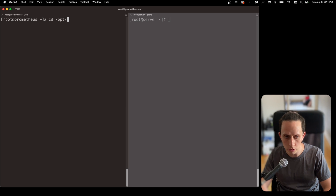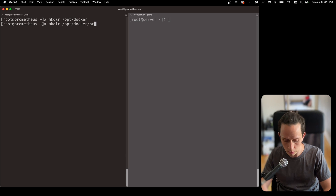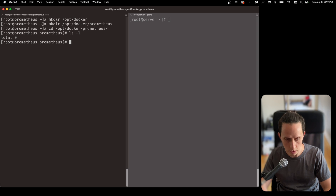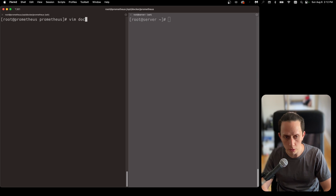We're going to create a folder on /opt called Docker — this is where we're going to put all our Docker containers. So we do mkdir /opt/docker and then docker/prometheus. Now let's navigate to our Docker Prometheus folder. We're going to use Docker Compose for all our setups, so we're going to create our Docker Compose file right now using vim. The name of our file needs to be docker-compose.yml.